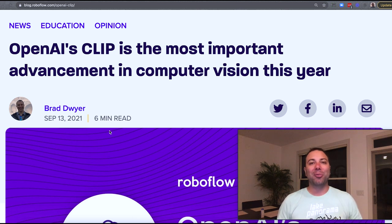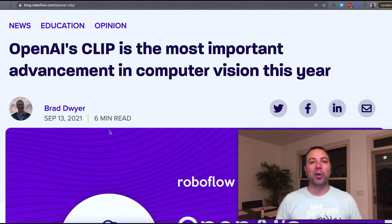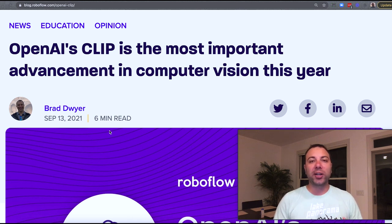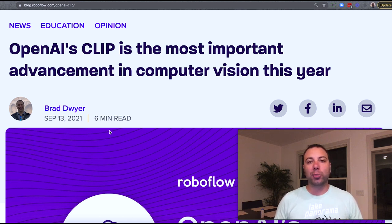Hey everyone, it's Brad from RoboFlow, and today we're going to be talking about OpenAI's CLIP model, which I think is going to go down as 2021's most important contribution to the field of computer vision.